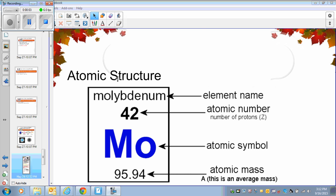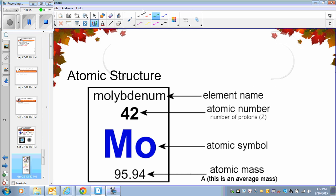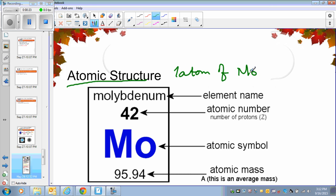Hello everyone. In this video we will learn about atomic structure. Atomic structure, as the name explains, is the structure of the atom — what the atom is made of. Molybdenum is an element, and what you see here is the information of one atom of molybdenum. Every single atom of molybdenum will have the atomic number 42 and mass number 95.94. This is the basic card that represents molybdenum.